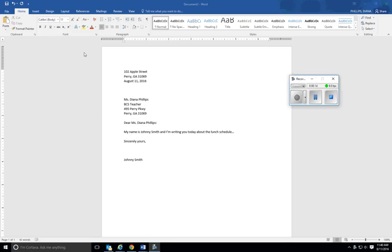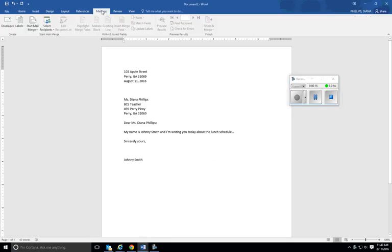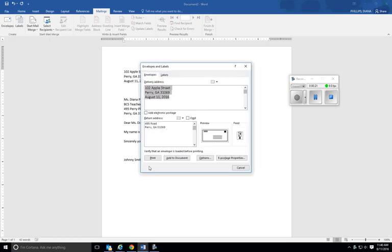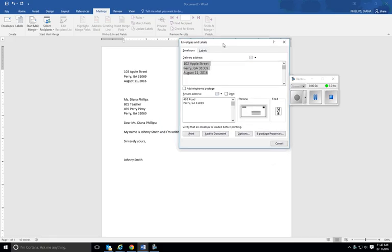You're going to come up here to Mailings and click on Mailings, then you go to Envelopes. Now remember, the delivery address is where you are sending it. We are not sending it here.